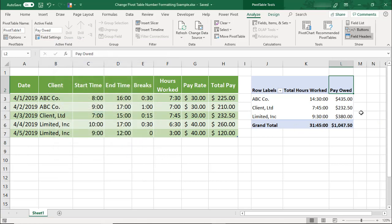And now, our pivot table is reflecting total hours worked in time formatting and pay owed in currency formatting. For more tutorials like this, click on these links. Thanks!